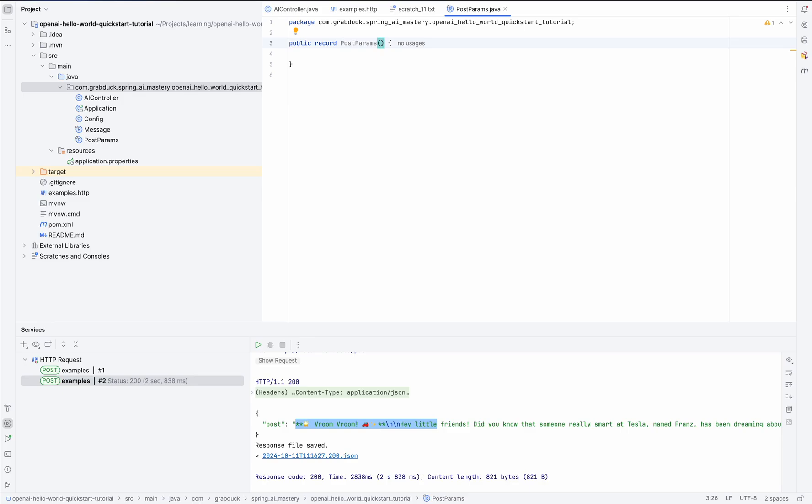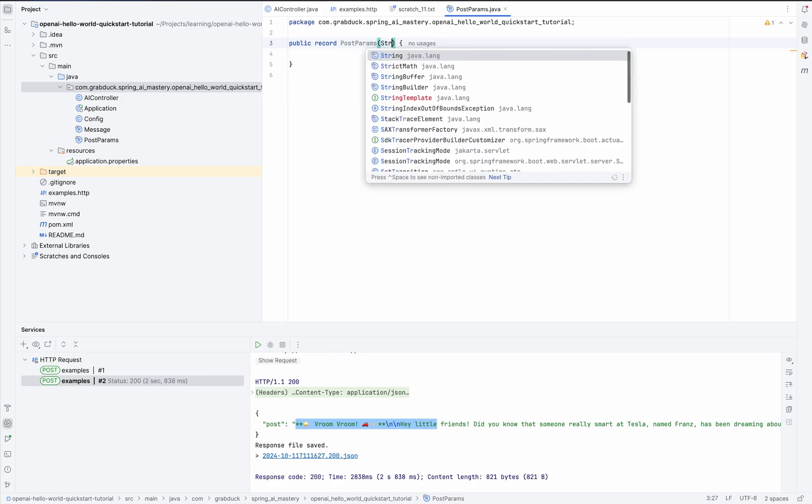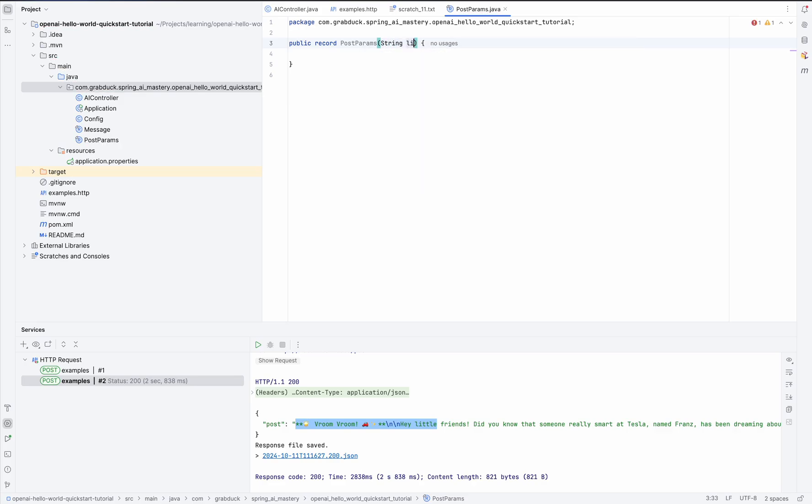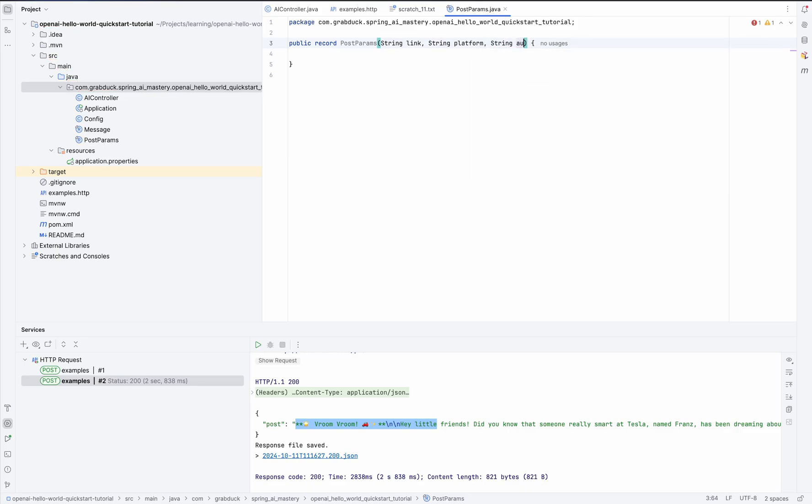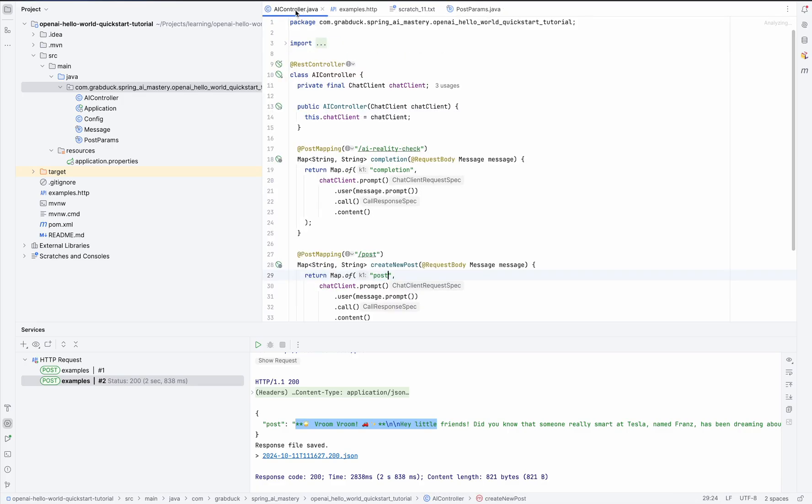The link, let me just start typing. The platform and the audience. And to keep things simple, let's make them all plain old strings. So no need to overcomplicate things here. And just like that, our endpoint will now take this PostParams object as a parameter.